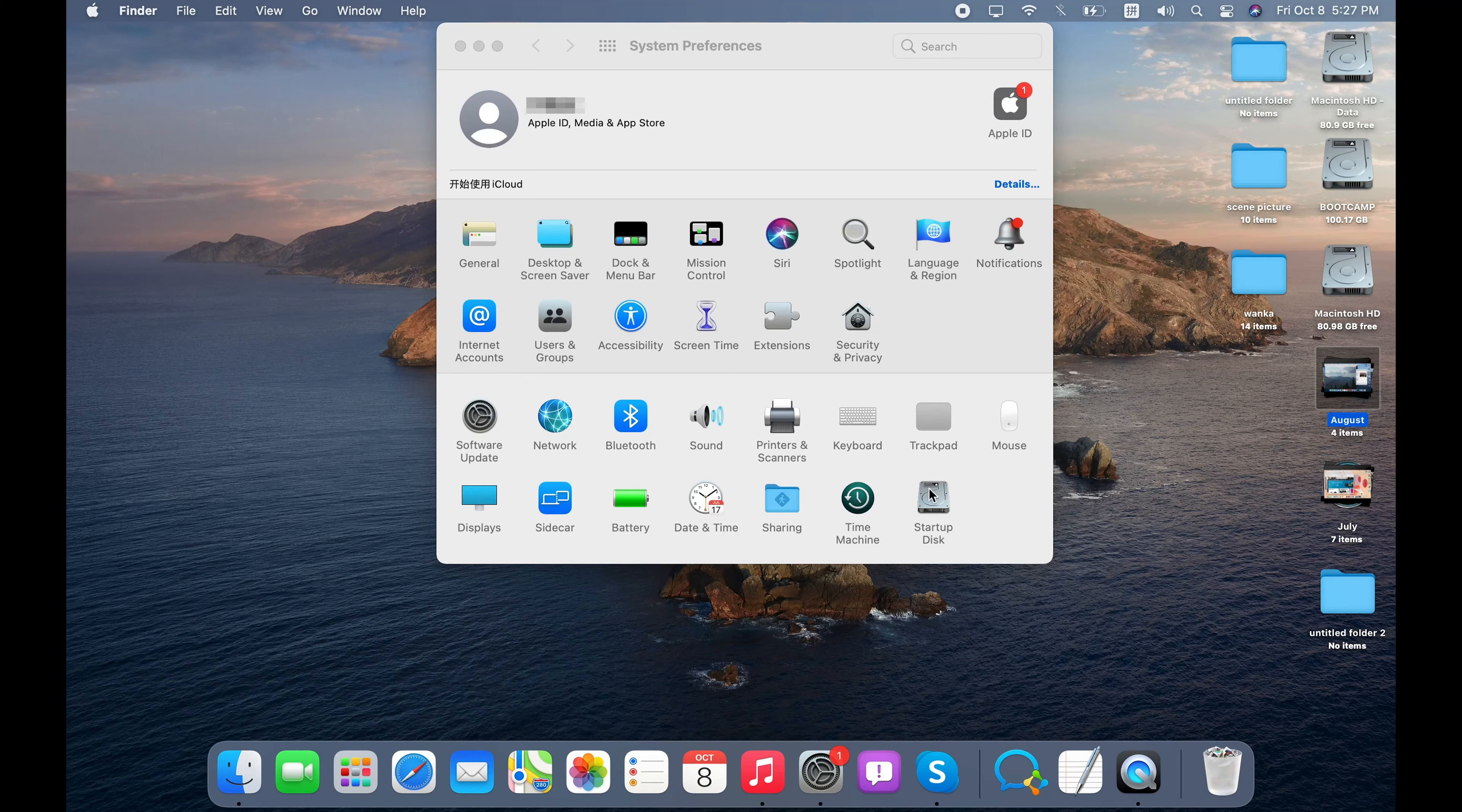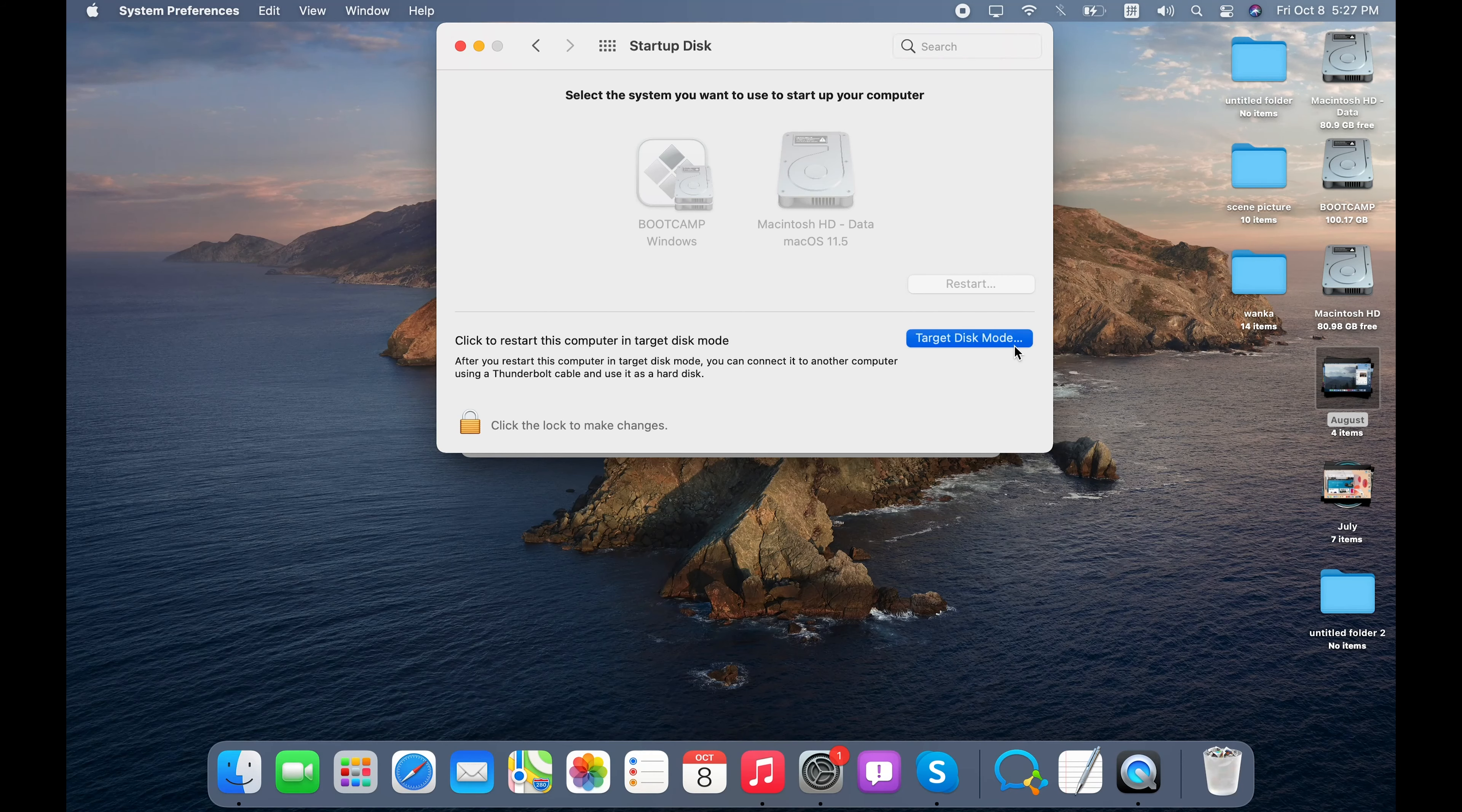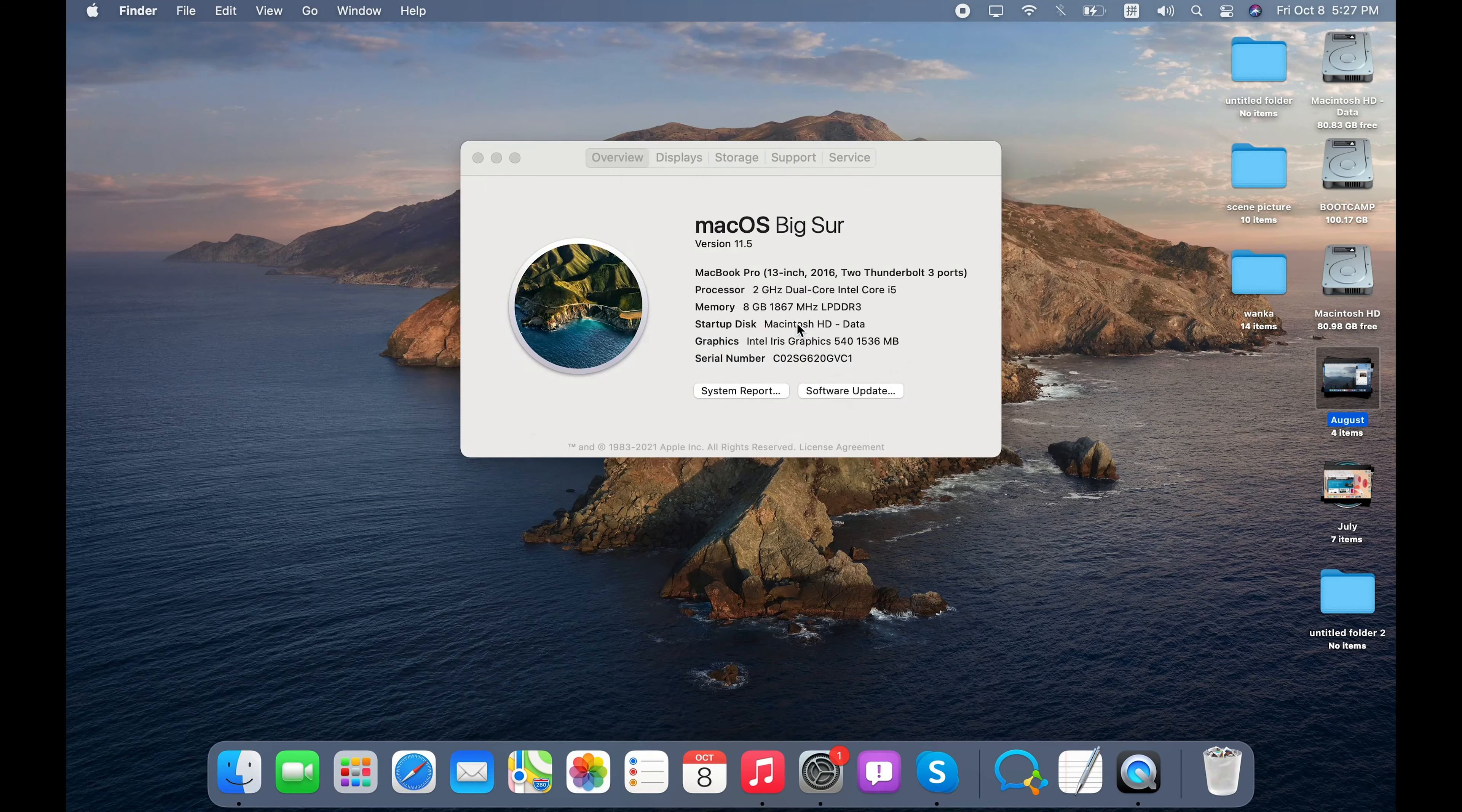Then click Startup Disk. Here we'll find a Target Disk Mode button. Just click it. Then a prompt will pop up asking if you're sure you want to restart your computer in target disk mode. Yes, restart it.